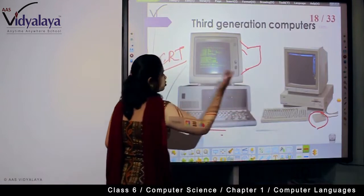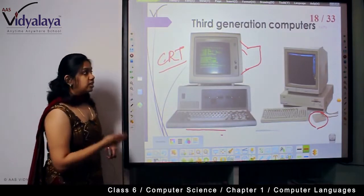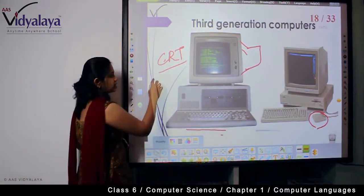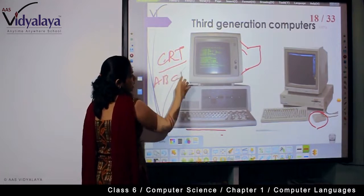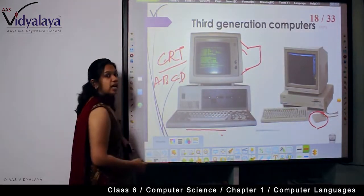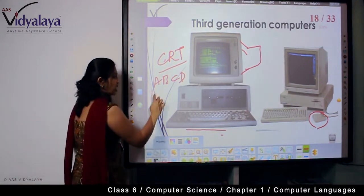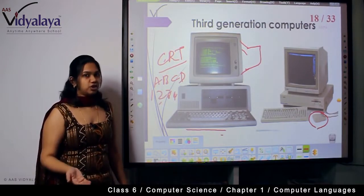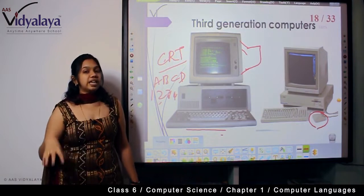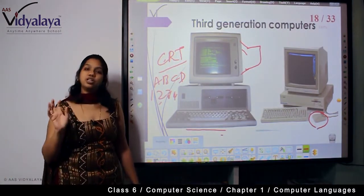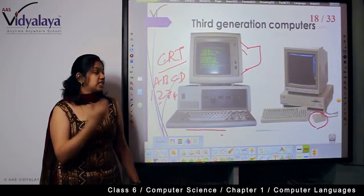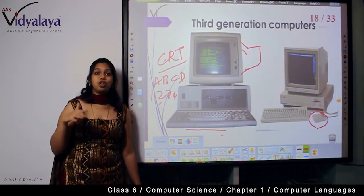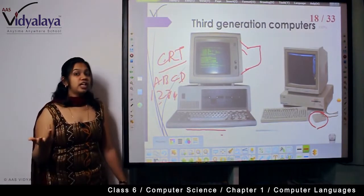So why were the keyboard and mouse separated? That's because with third generation computers, we started using letters — English alphabets A, B, C, D — and numbers as well. So keyboards were created for us to input instructions in our own language, in English, as input to the computer. That's why we started using keyboards and mice.